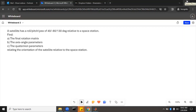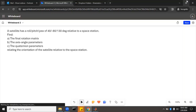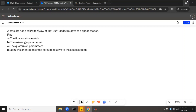Here we have a rotation matrix, axis angle, and quaternion problem for a roll-pitch-yaw. The problem says a satellite has a roll-pitch-yaw of 40, negative 80, and 130 degrees relative to a space station. Find the final rotation matrix, the axis angle parameters, and the quaternion parameters relating the orientation of the satellite relative to the space station.